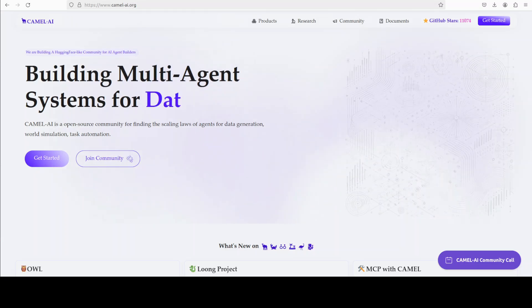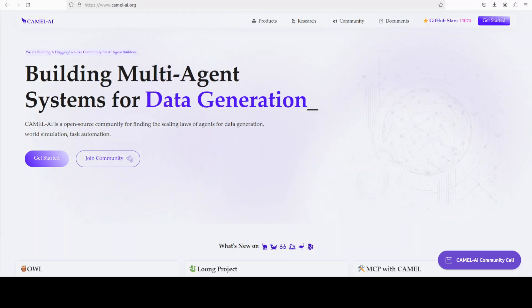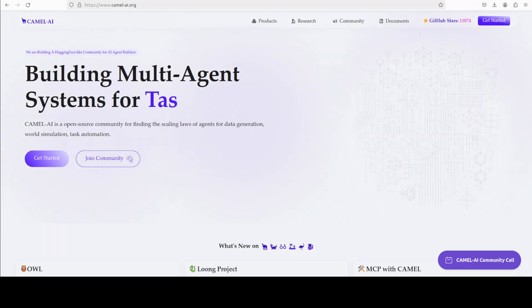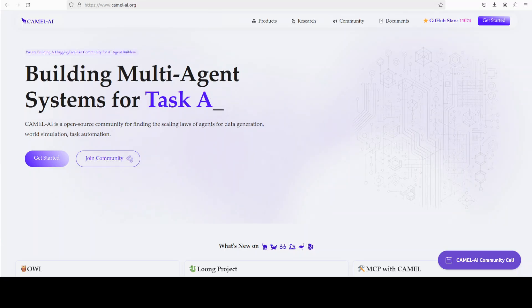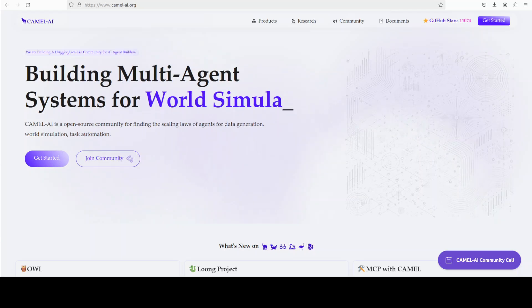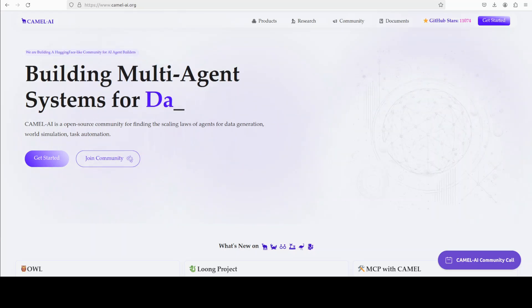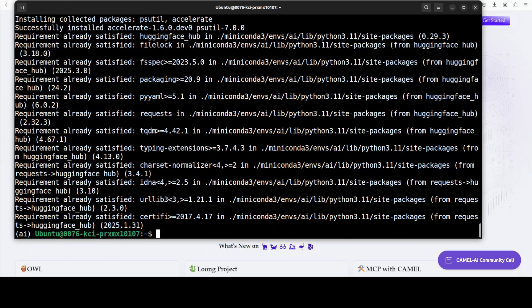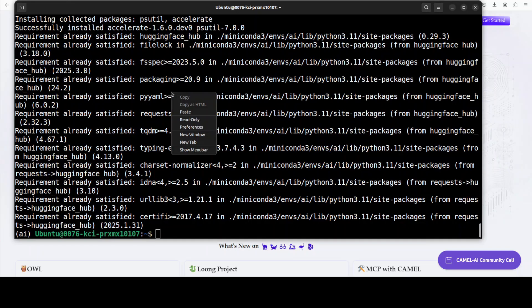CAMEL is an open source community focused on building multi-agent infrastructures for finding the scaling laws of agents with applications in data generation, task automation, and world simulation. You can also find the link to their website in video's description. Now let me launch my Jupyter notebook.